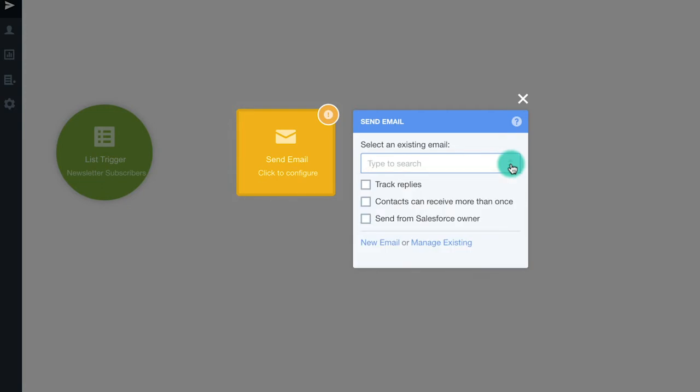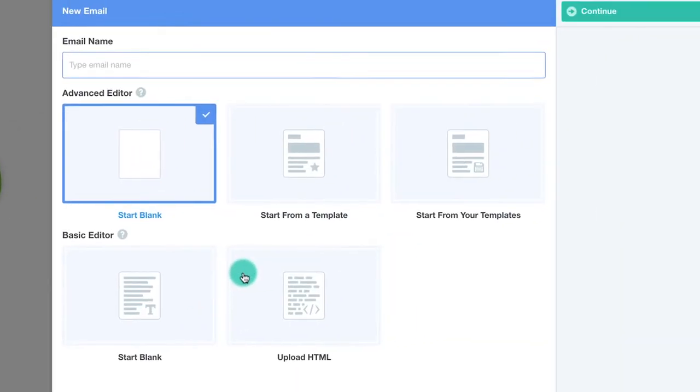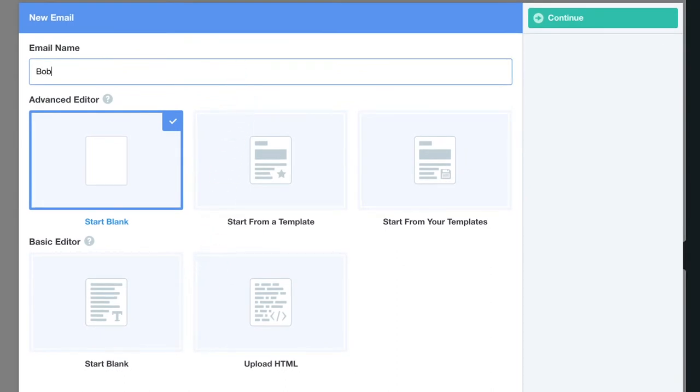We want to create a new email so I'm going to select new email. From the window you can name your email and select the editor you'd like to work with.